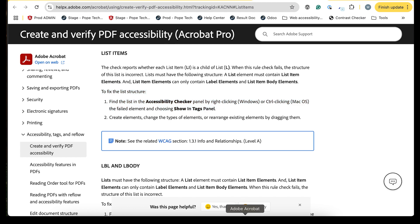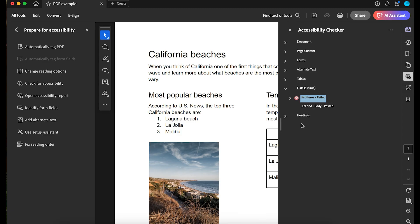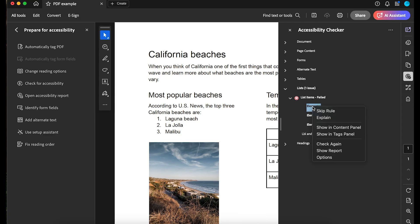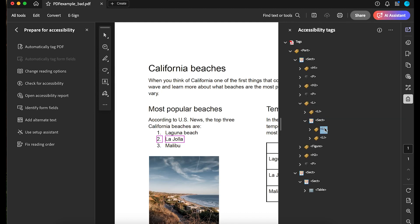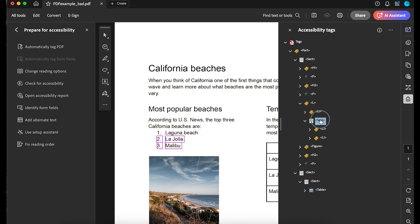In the Accessibility Checker panel with the list items caret open, I can right-click the element that has the issue and select Show in Tags panel. In the Tags panel, I select the list-related tags. As I select them, there's a pink border around the element in the PDF. This helps me understand the structure of the list. Each list item needs to be a child of a list. In my Accessibility Tags panel, I notice there's a section tag after the first list item, so the second and third list item are not tied to the parent list.